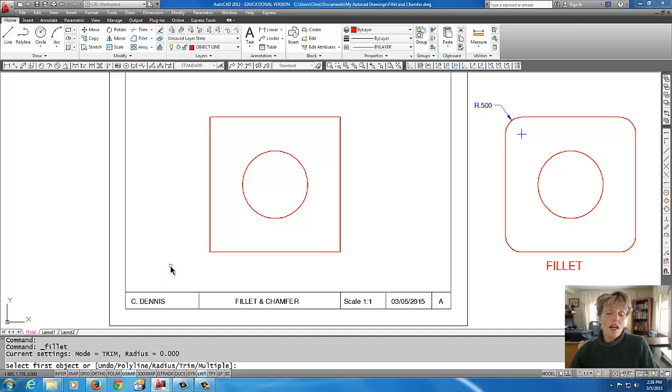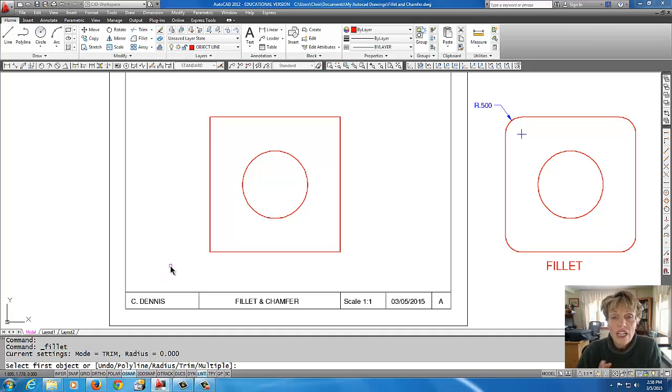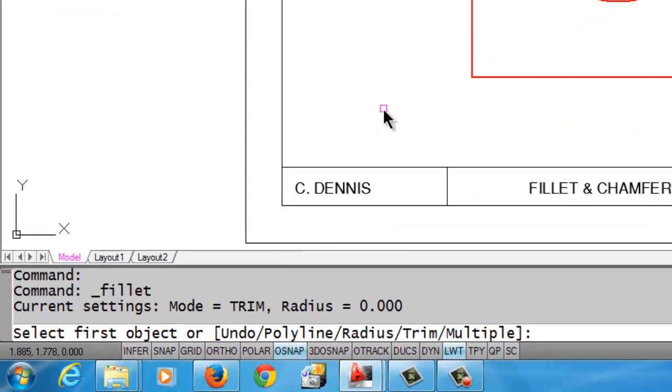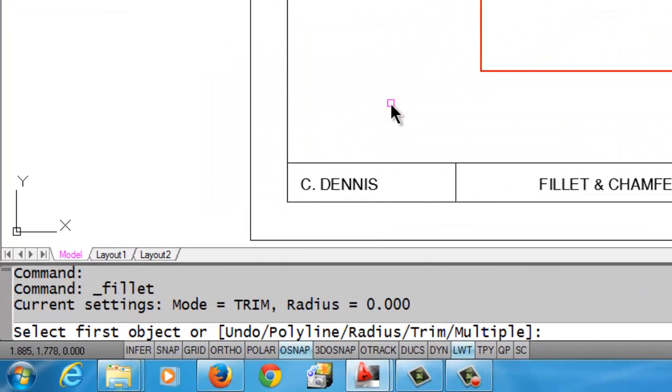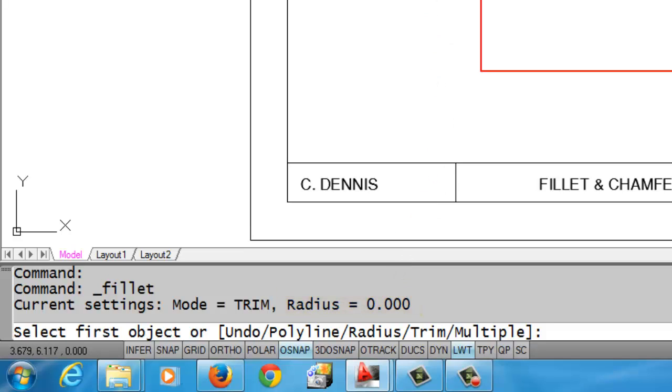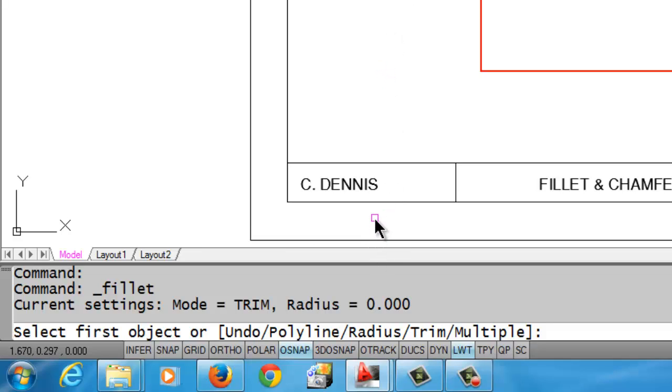The first thing that you want to notice on the fillet command is what the radius is actually set to. If I look at the command line over here, I notice that the radius is set to zero. What I really need is a radius of a half an inch, so I need to change that.